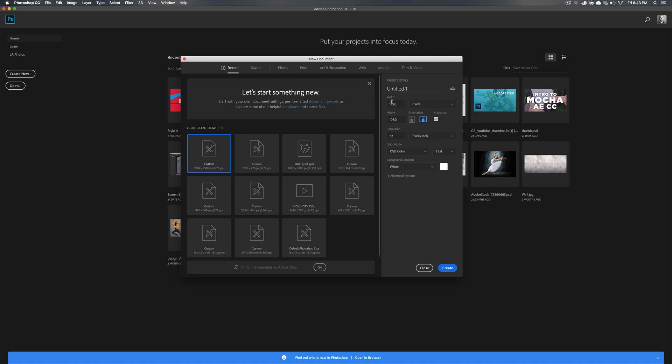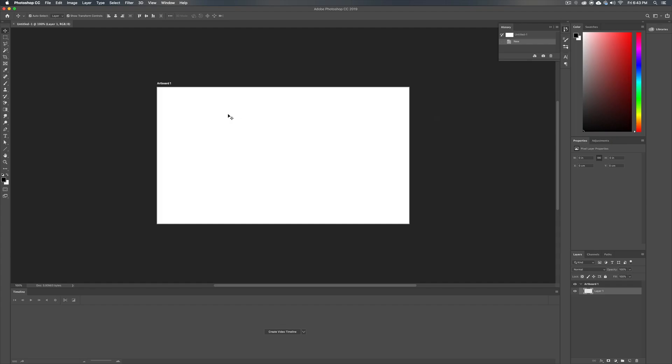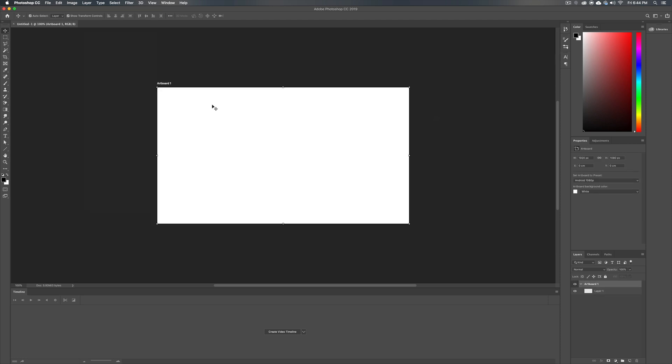Again, you'd want to work with the same frame size. Click this little button here for artboards. I really recommend making that happen. You end up with this thing here that says artboard one.